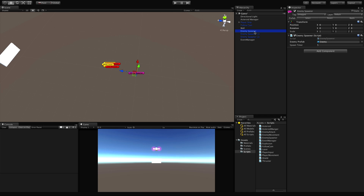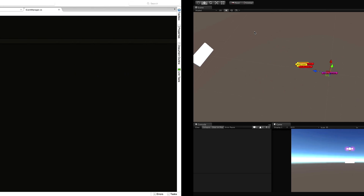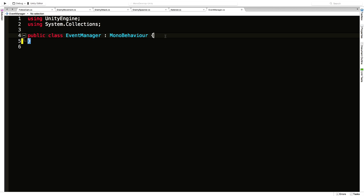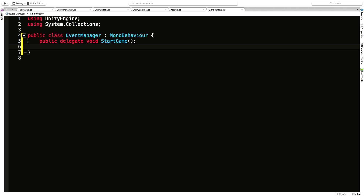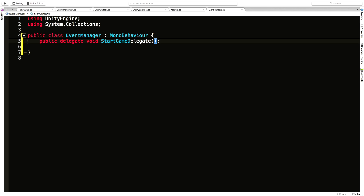We're going to have a start game event, so let's jump back into our script and make our delegate: public delegate. To start our game we don't need to send any parameters and we're not going to get into return types, so it's always going to be void. I'm going to name it StartGameDelegate — I'll put 'delegate' on the end to be more clear on what exactly that is. Keep in mind multiple events can use the same delegate, because this delegate is nothing more than the definition of the signature we want.